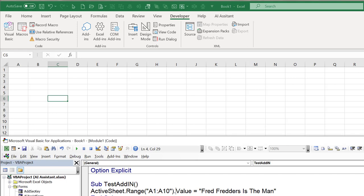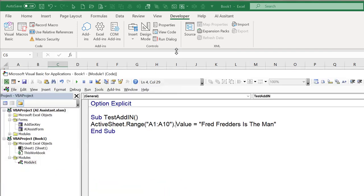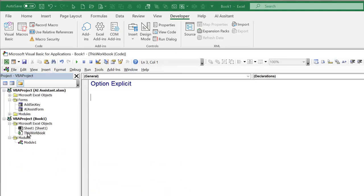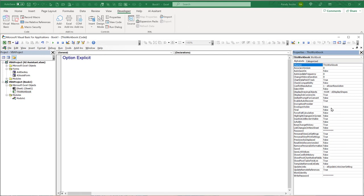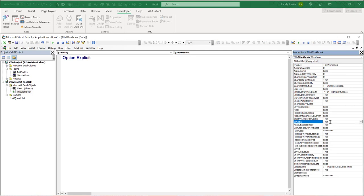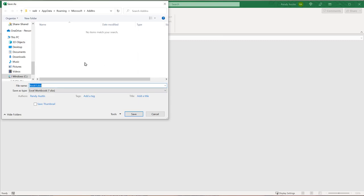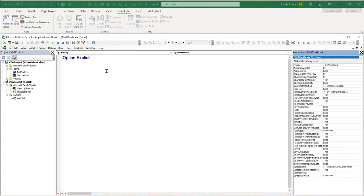Now go back into the code. Inside This Workbook in the Properties panel on the left, look for the 'IsAddin' property and set it to True. You can also assign a password here if you want to lock it. Then save the workbook. The add-in is already saved, so we don't need to save Book1 separately.